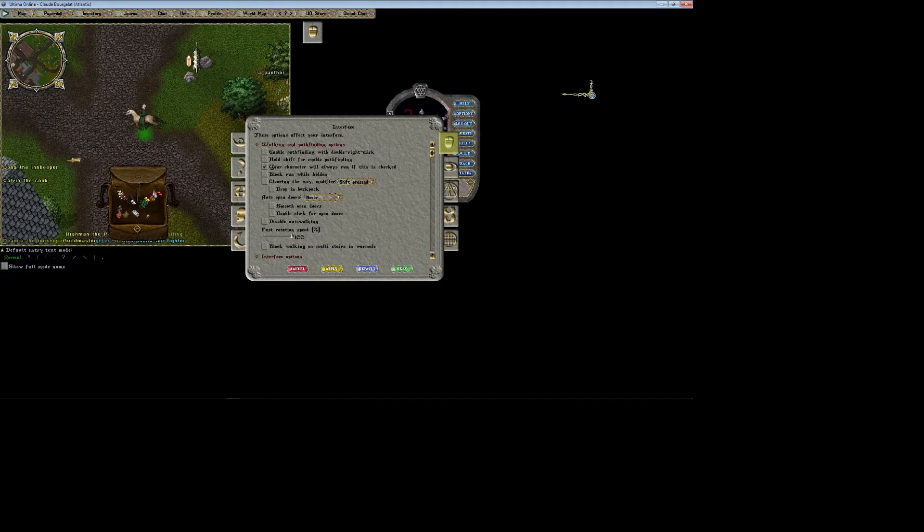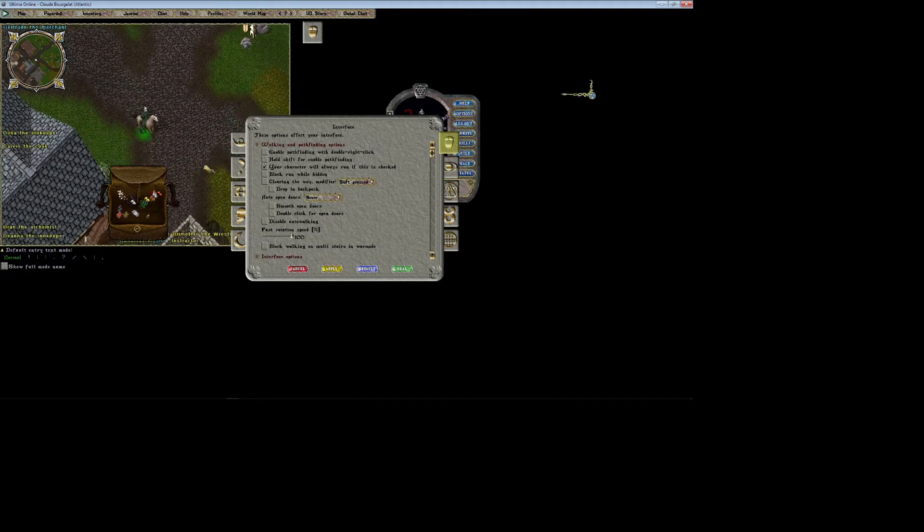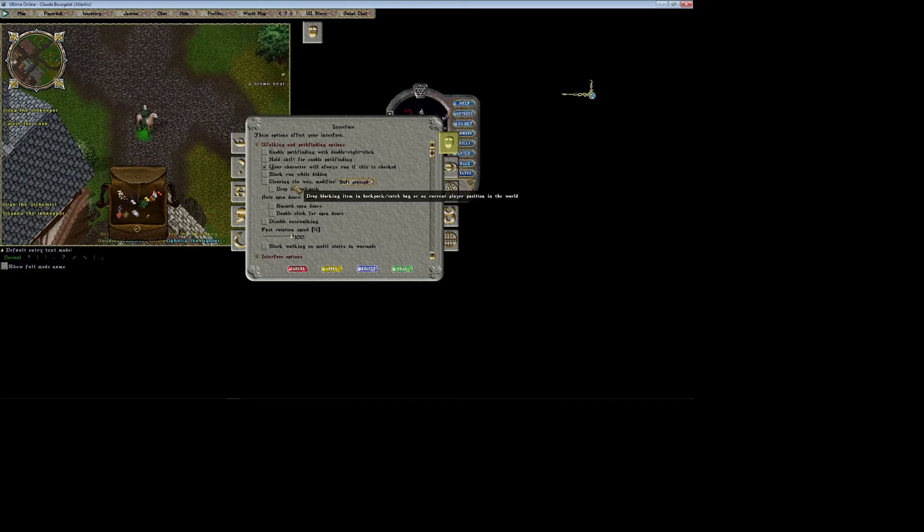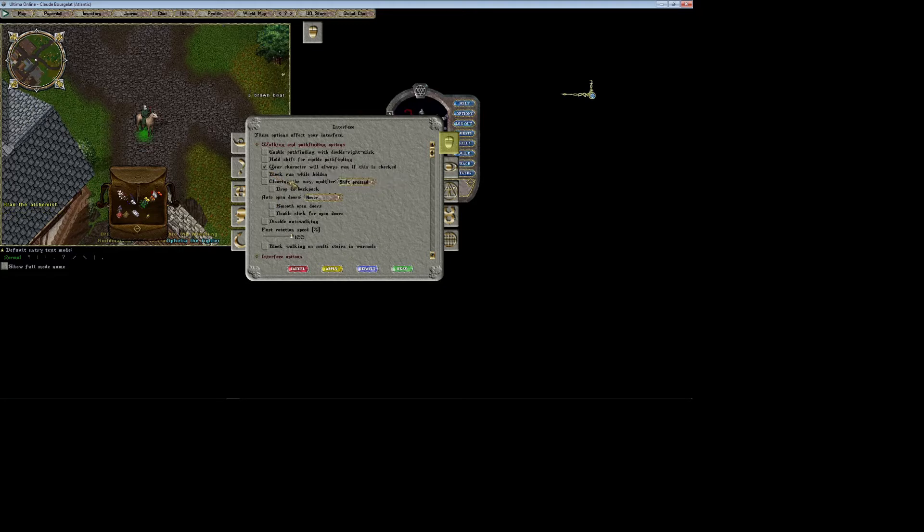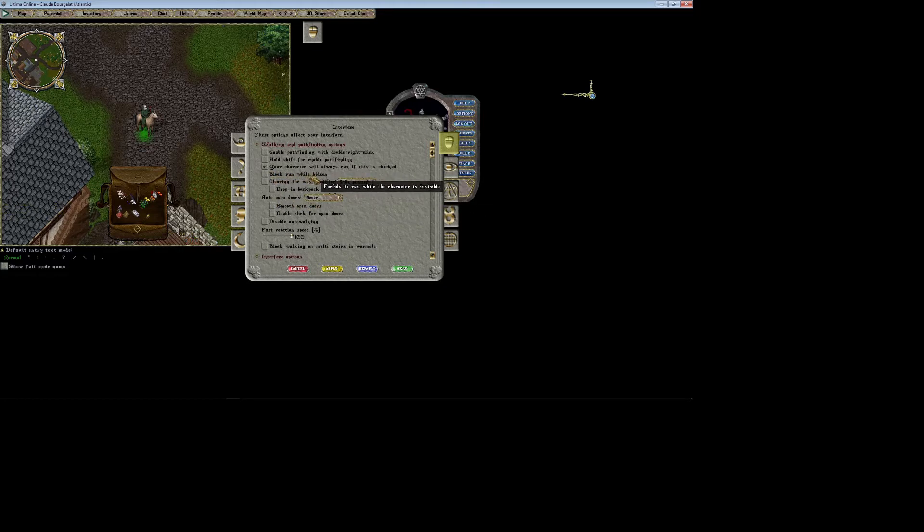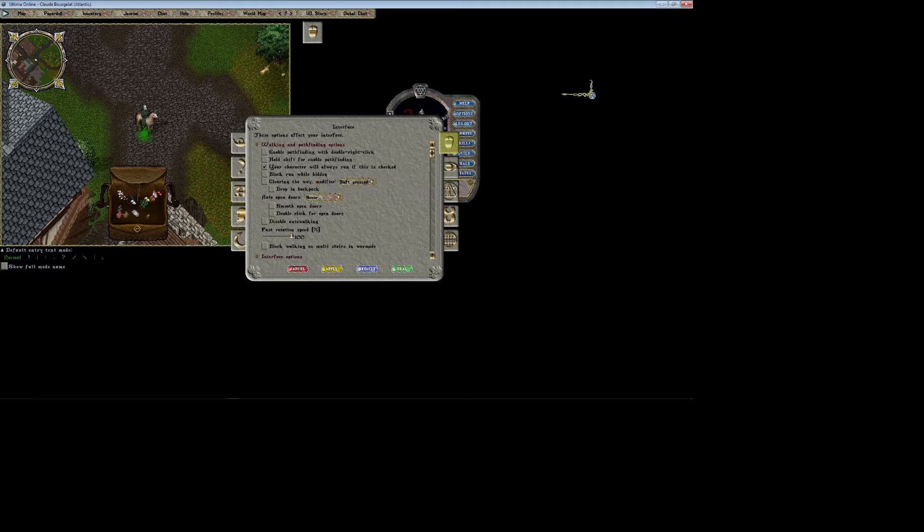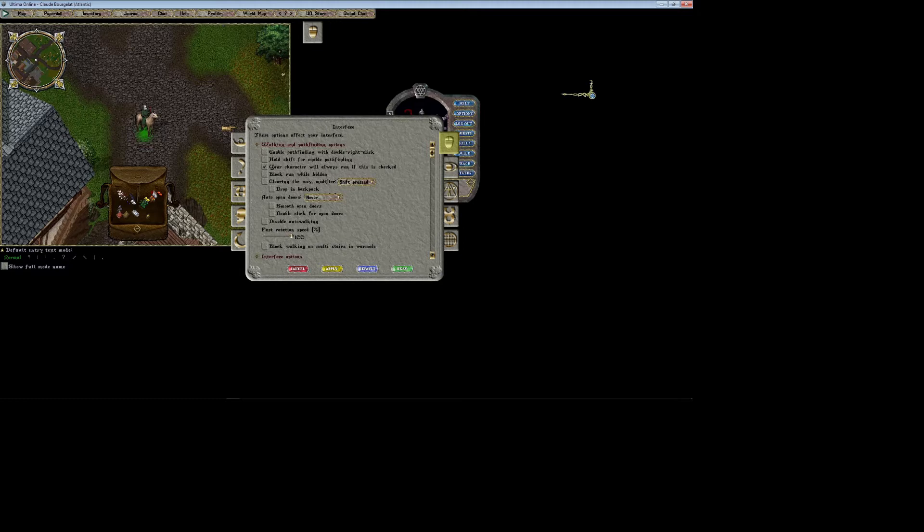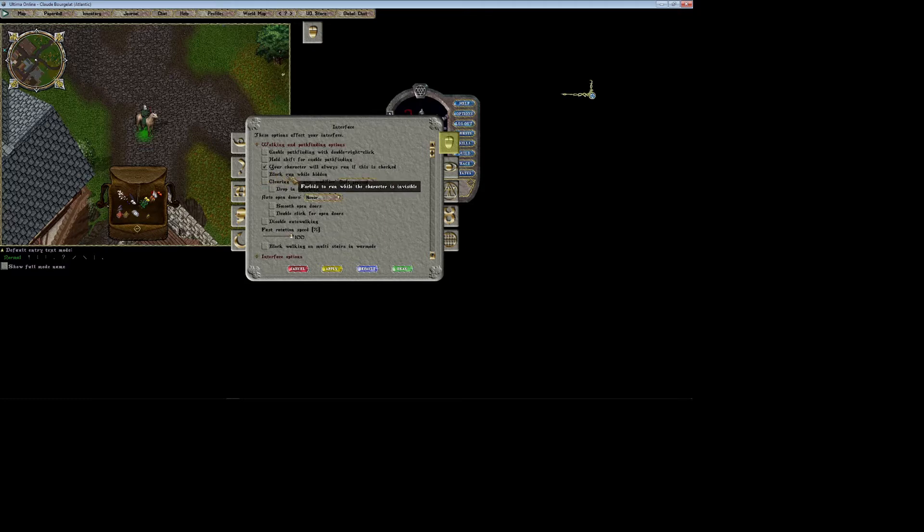Block run while hidden is nice because if you're hidden and your mouse is too far away from your character to where it would run by accident, that'll actually block you from doing so. It prevents you from running while you're hidden. So if you're a stealther, for example, this ensures that you're going to walk the next time you move if you're stealthed or if you're hiding.